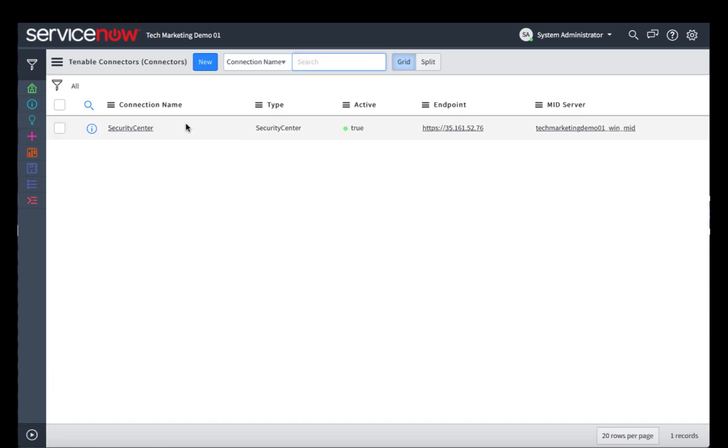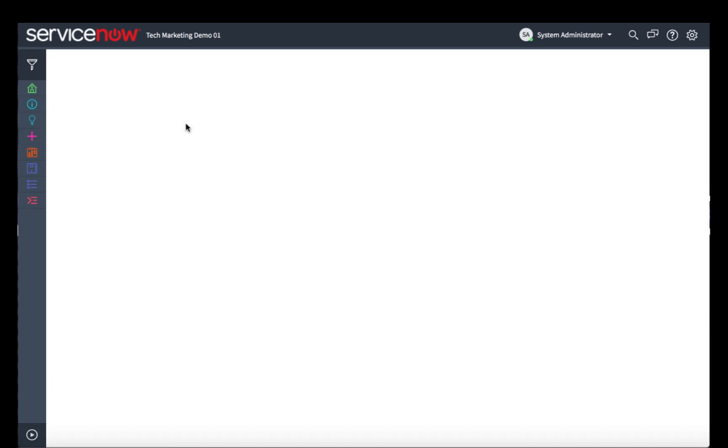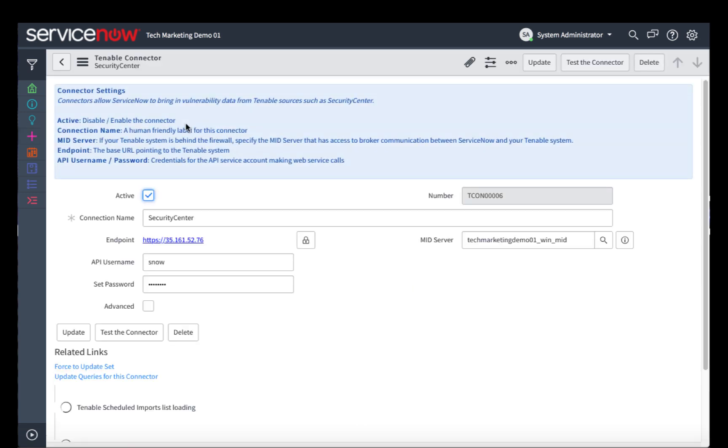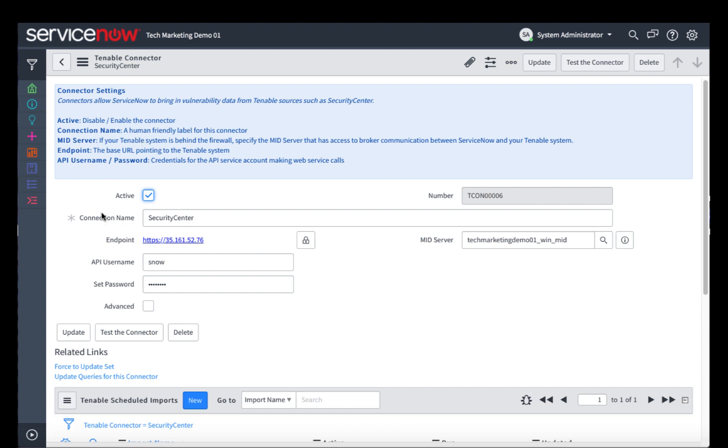I've already created a connector here, so let's take a look at what that looks like. A few key points to note. The endpoint is the URL or IP address of the Tenable Security Center.